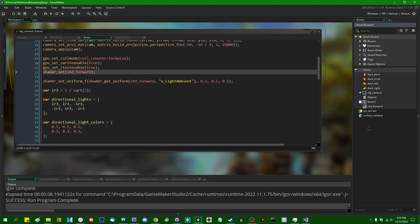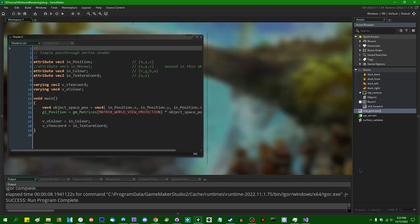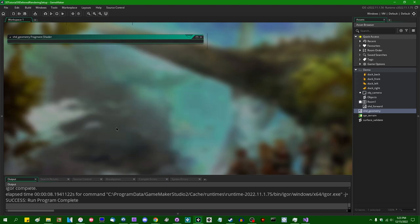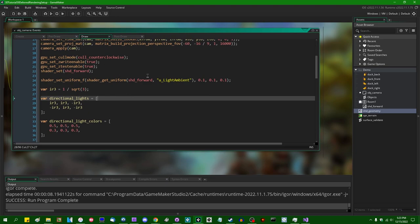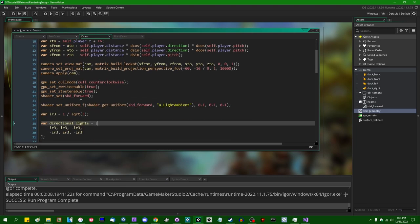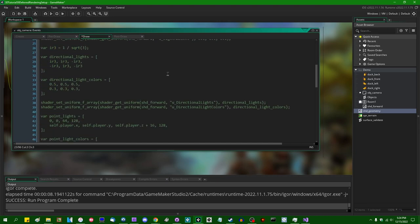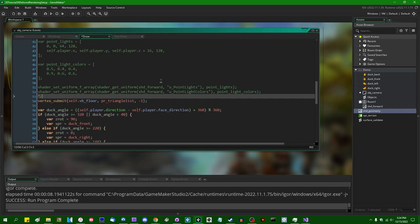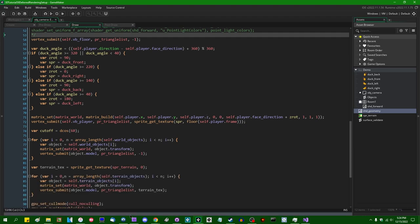Let me create a new shader — I'm going to call it SHD_Geometry. It is not a geometry shader; that's something different. It's for rendering the geometry buffer in our geometry pass. Instead of doing anything with the forward rendering shader, I'll set the shader to SHD_Geometry and comment out all the lighting stuff — we'll get back to that next video.